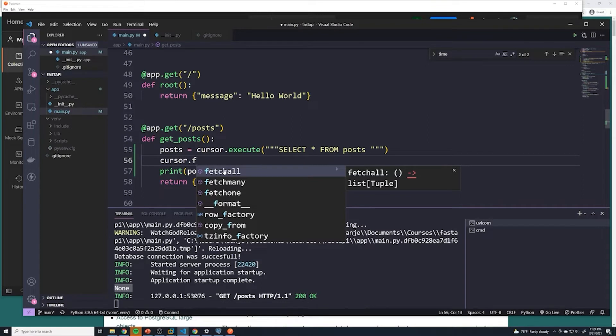So it's inefficient to search through the entire database when we know there's only ever going to be one result. So for those, it's always better to use fetch one. But since we're retrieving multiple posts, we're going to use fetch all.